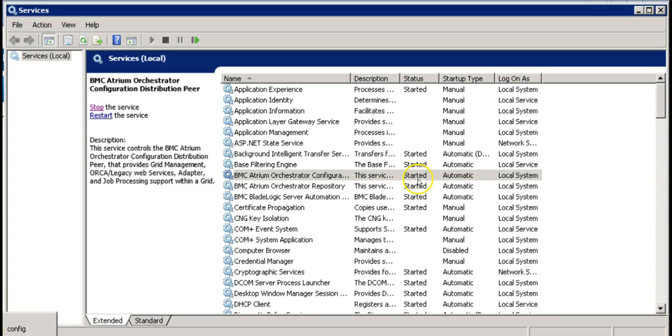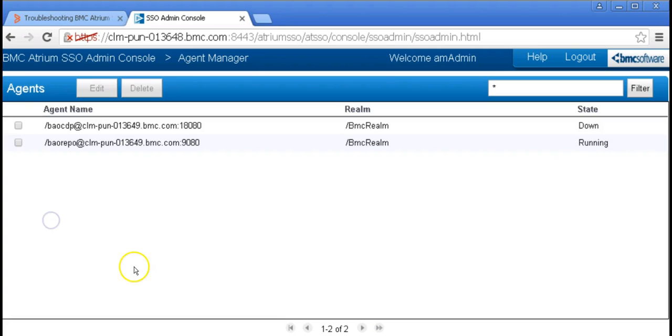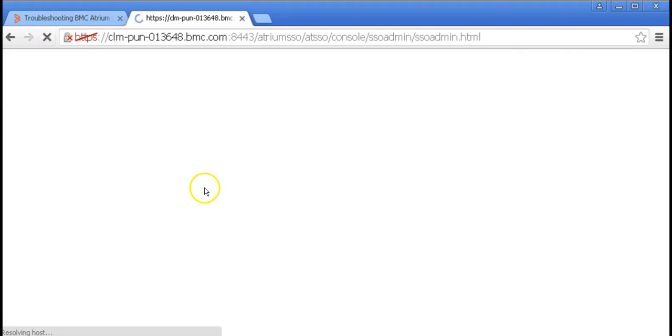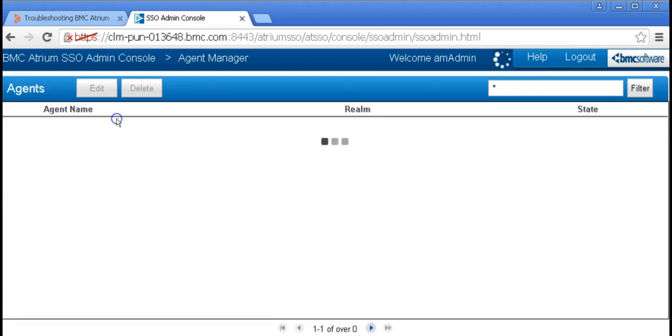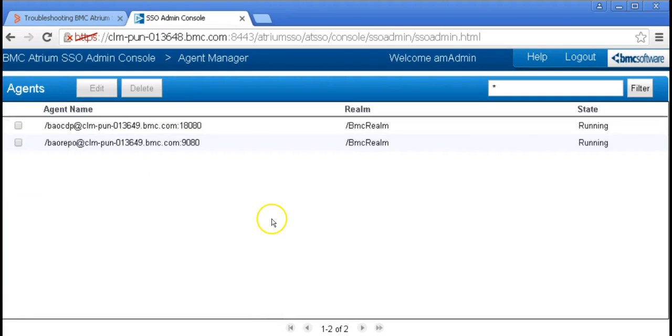The service is now started. Let's go back to our web browser. Give it a minute and then refresh the page again. Now you can see the CDP agent has successfully started.